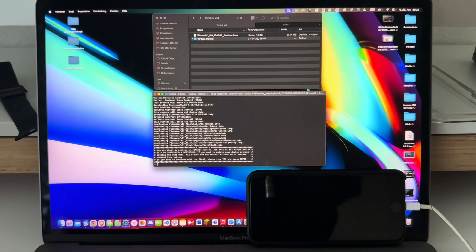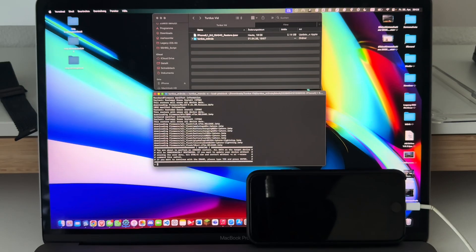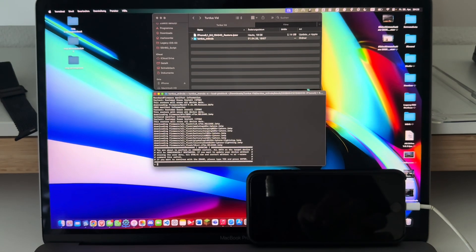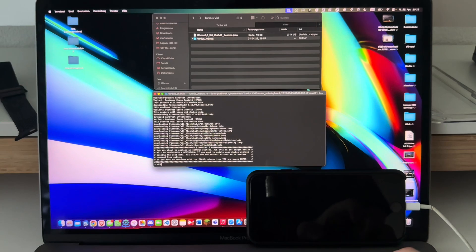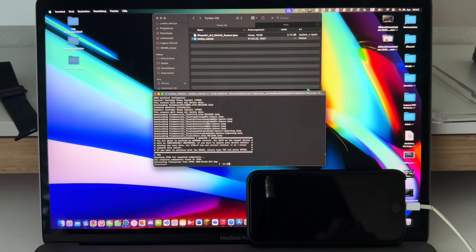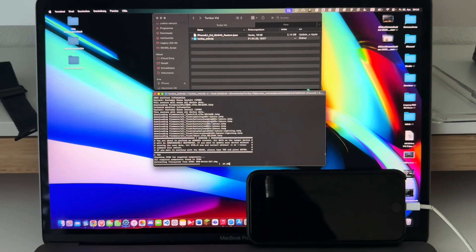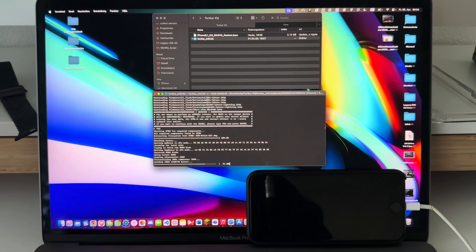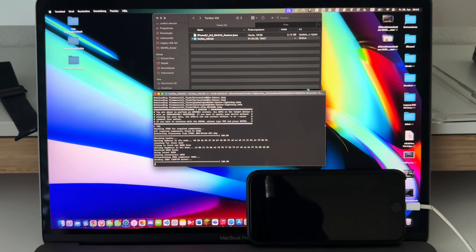I forgot this, but type in yes here and hit enter. Now it should be doing the thing and now it should be restoring.